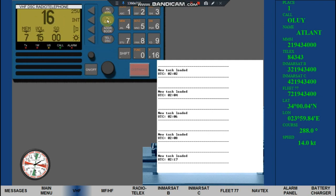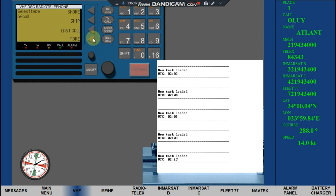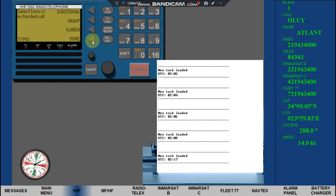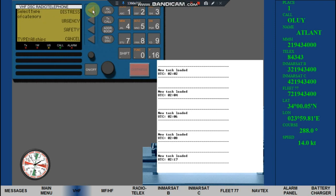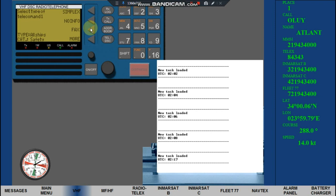Click TX Call. Click More. Click Extended. Click More. Click All Ships. Click Safety. Click Simplex.